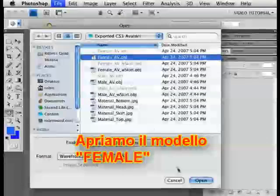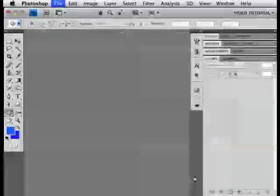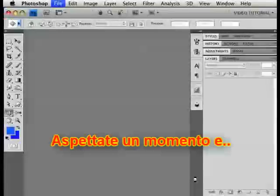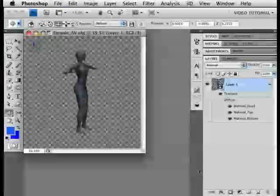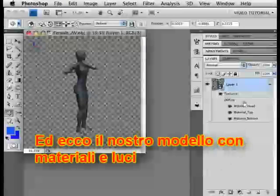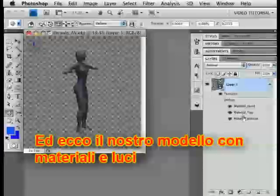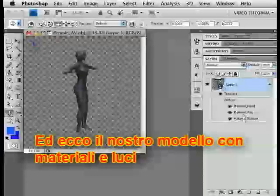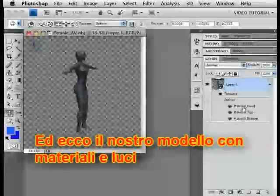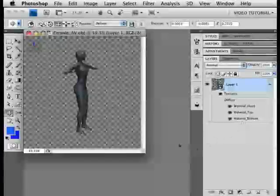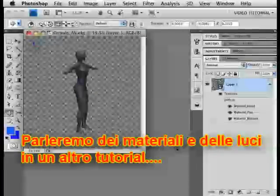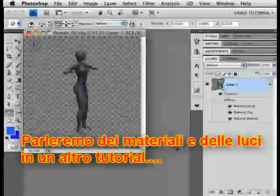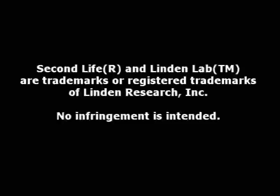We'll open the female. And there it is in Photoshop with default lighting and with the material zones already in place. We'll get to the materials in a later movie. First, let's do something about the light so you can see what you're working on.